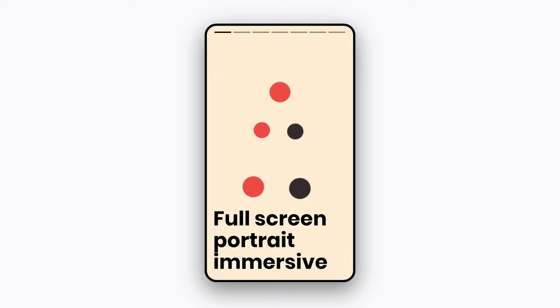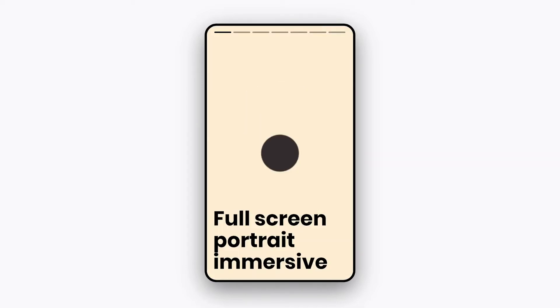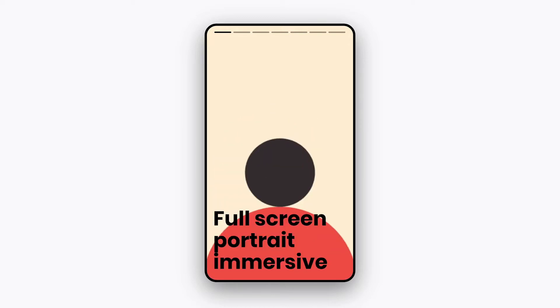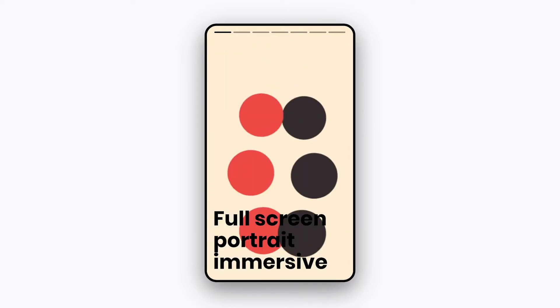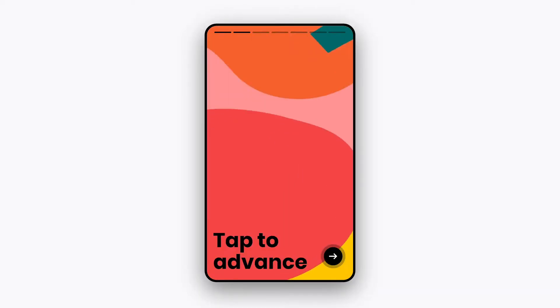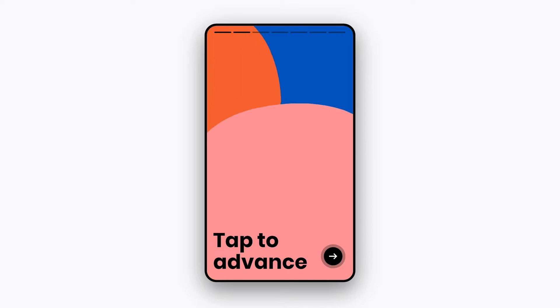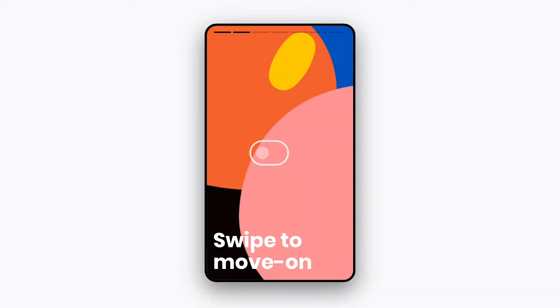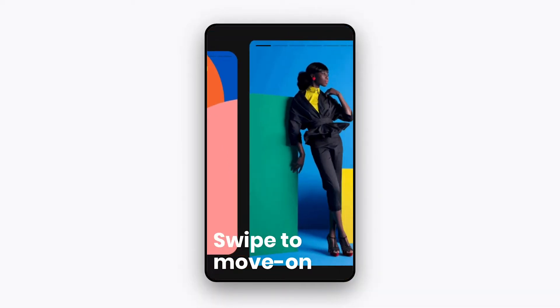Stories give you a full-screen immersive experience and are usually consumed in portrait mode on your smartphone. When consuming a story, you can typically tap to advance to the next page or you can swipe to move on to the next story.